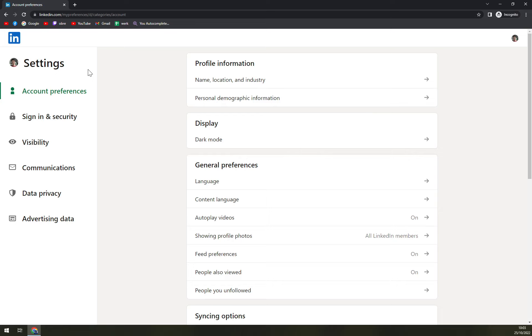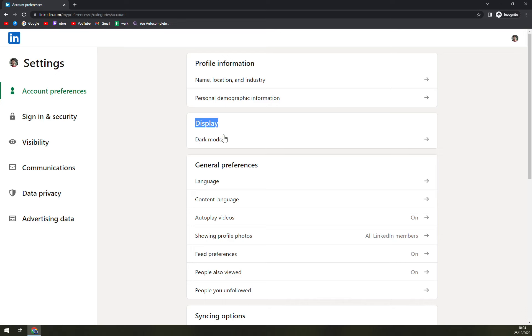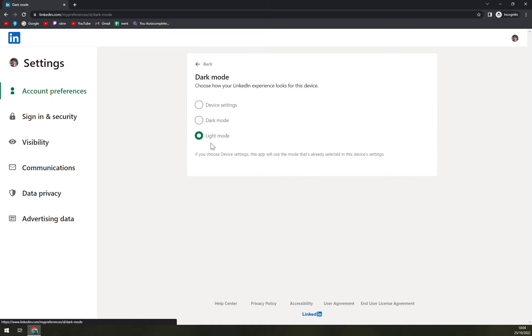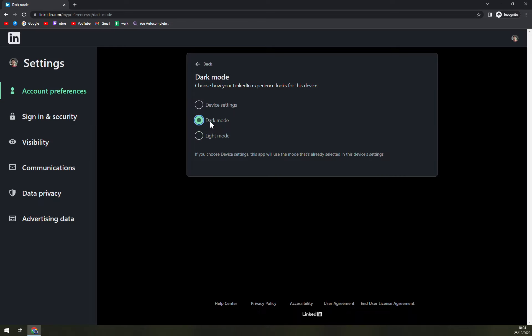Straight away on Account Preferences we have this Display option and Dark Mode option. So we have white mode right now, and once we click on dark mode, you see how it's really like easier to read.